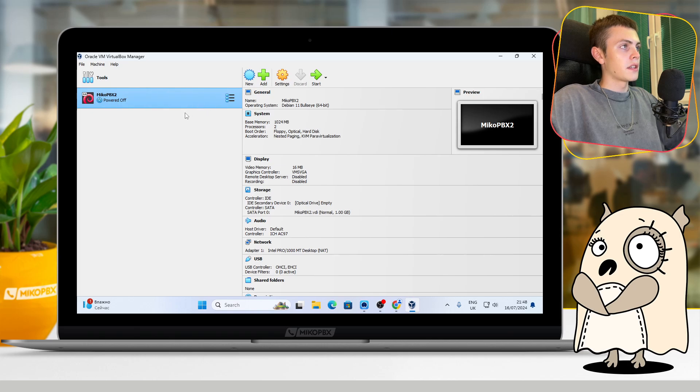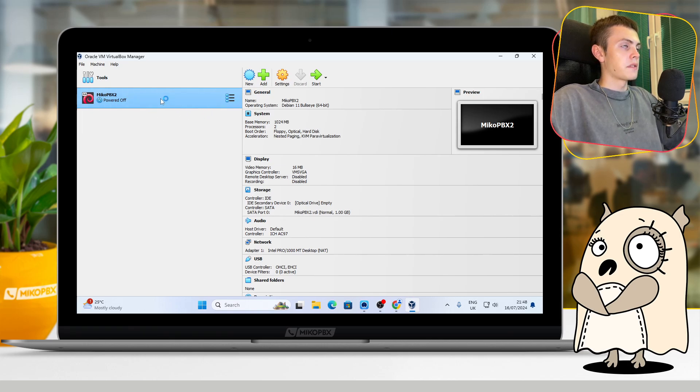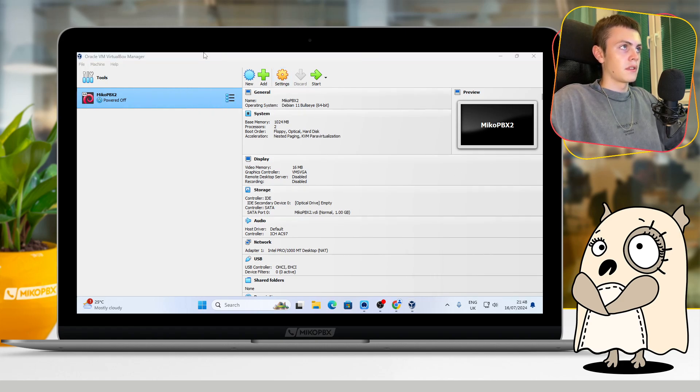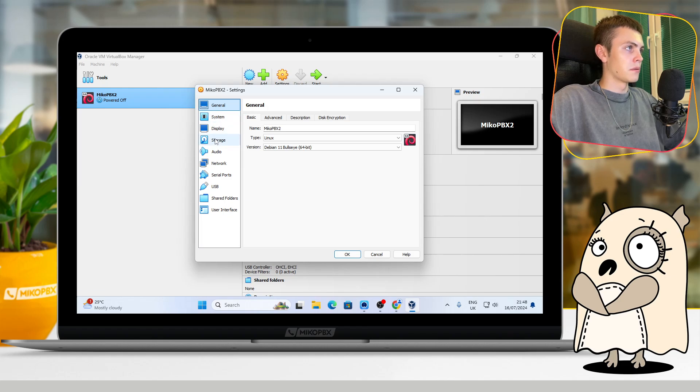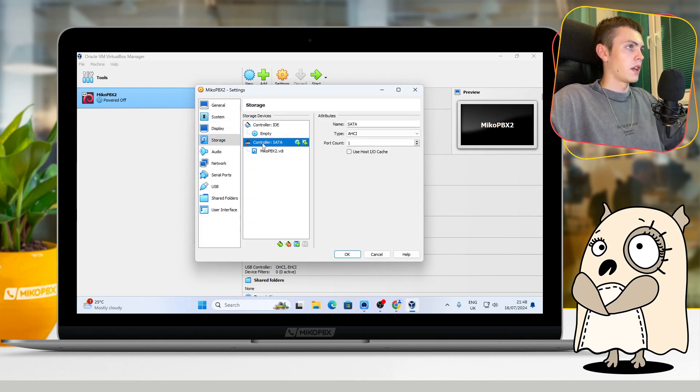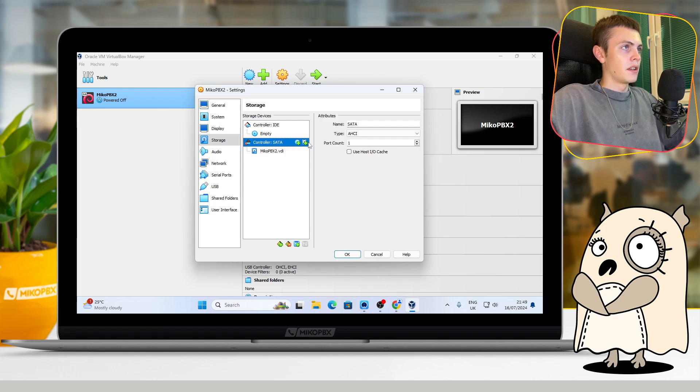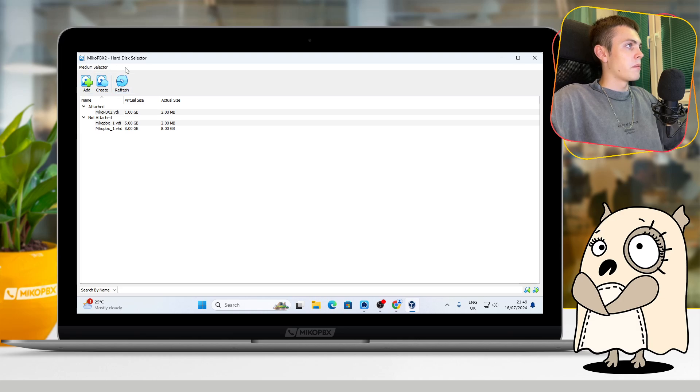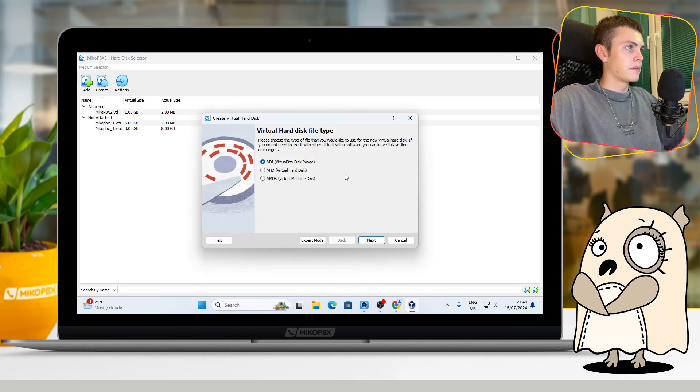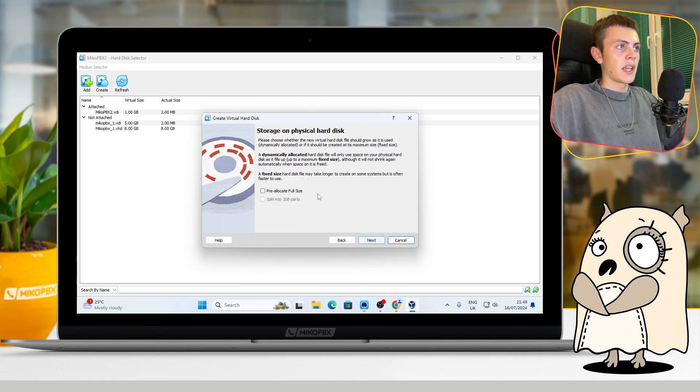And as you can see, our virtual machine was successfully created. After that, just press Settings, go to the Storage section. Here, click on Controller SATA, and on this button in this menu you should press Create.